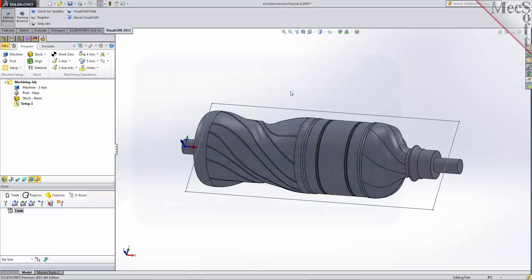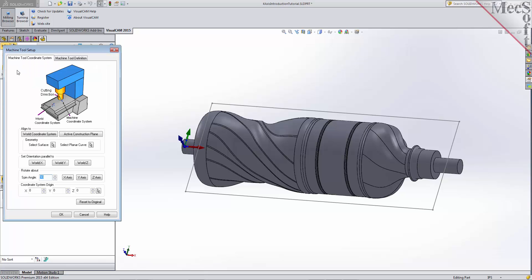Let's start by defining the machine and the machine tool coordinate system to use for this job. From the program tab, select Machine to display the dialog. Under the machine tool coordinate system tab, select the world coordinate system button. By default, the MCS or machine coordinate system is already aligned with the WCS or world coordinate system, so this step is not required for this part.